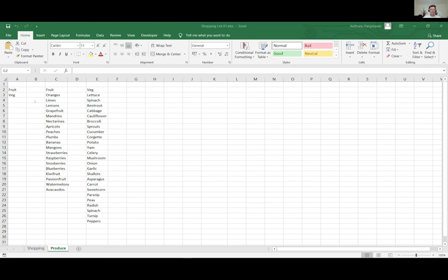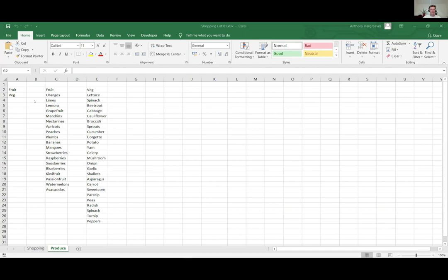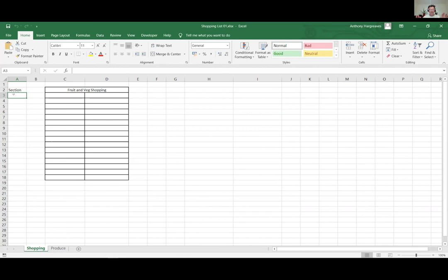I'm going to do a quick demonstration of creating a quick e-learning in Excel. I've set up a shopping list for fruits and vegetables - there's my list of vegetables, there's my list of fruit. I've got a basic shopping list on my first tab here, and I'm going to put a dropdown list in there that switches between fruit and vegetables. When you go into your shopping list, you'll either see fruits or vegetables depending on what you've selected. It's a really simple thing to do, and I'm going to record it in Camtasia.